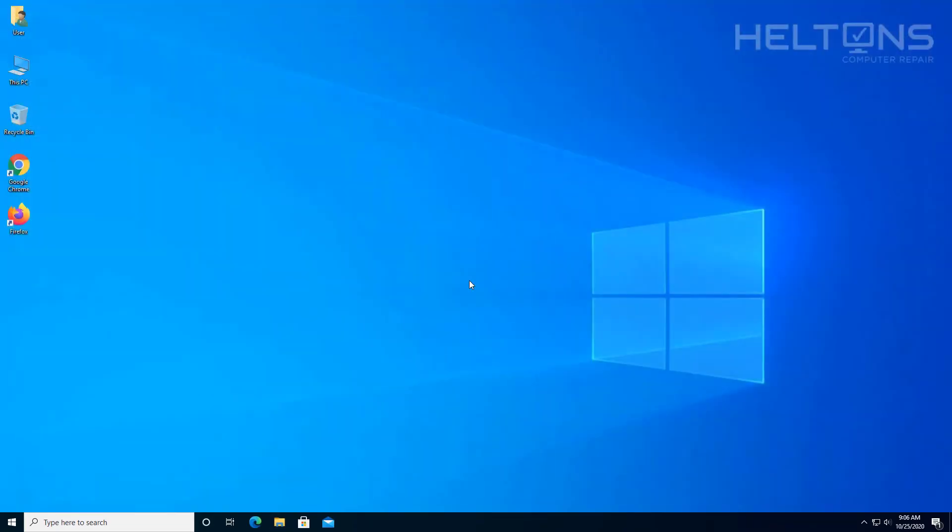And that's it. Thank you for watching from Helton's Computer Repair. If you want to also help us out, go ahead and check one of the links below that tells us where we can purchase our t-shirts. It will be helpful too. But for the rest, see you on the next video.